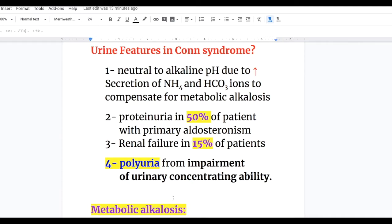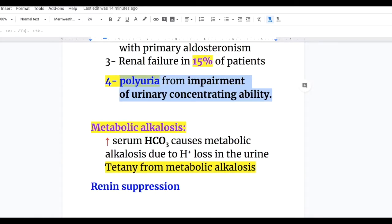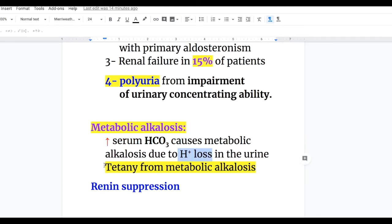Urinary features in Conn syndrome include: neutral to alkaline urinary pH due to increased secretion of ammonium and bicarbonate ions to compensate for metabolic alkalosis; proteinuria in 50% of patients with primary hyperaldosteronism; and renal failure in 15% of patients. There is also polyuria from impairment of urinary concentrating ability. Metabolic alkalosis occurs because increased serum bicarbonate results from hydrogen ion loss in the urine. Tetany from metabolic alkalosis may also occur. Finally, there is renin suppression.